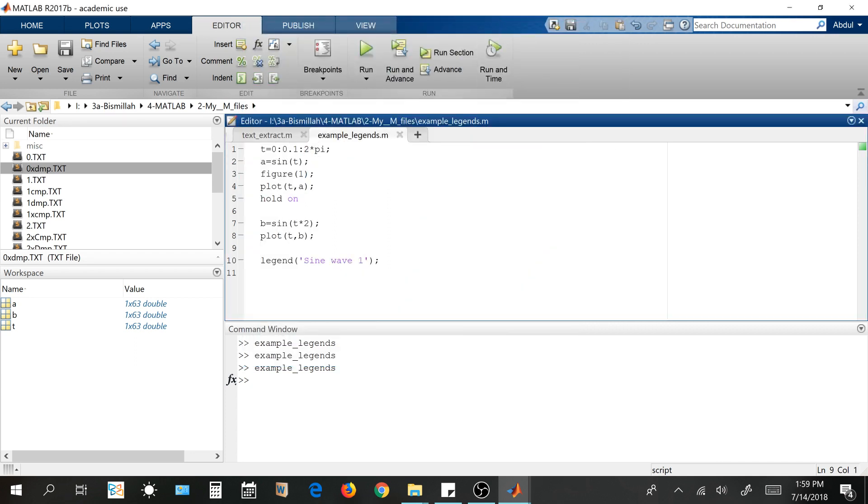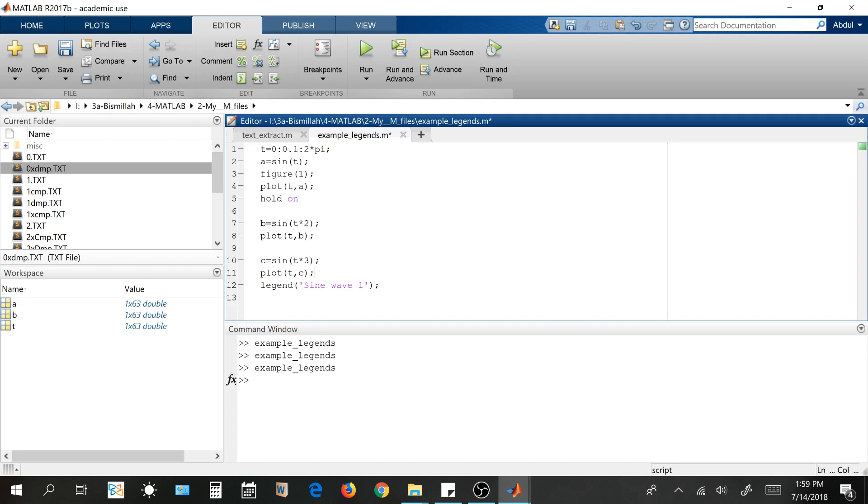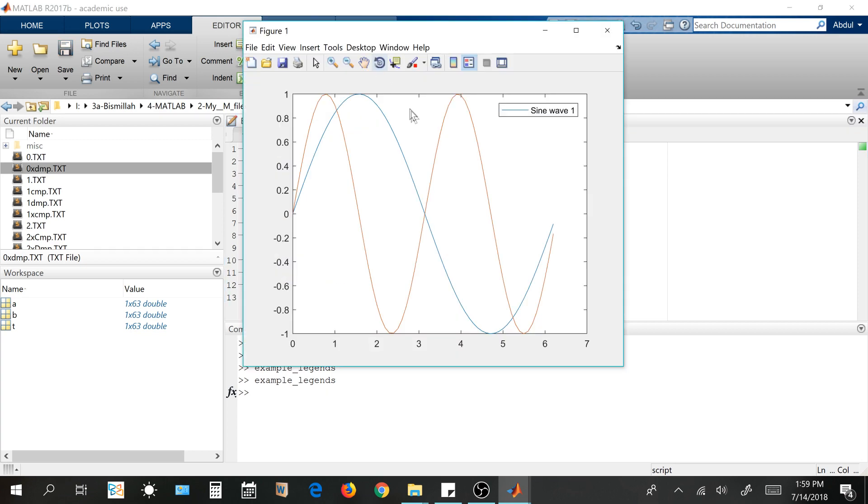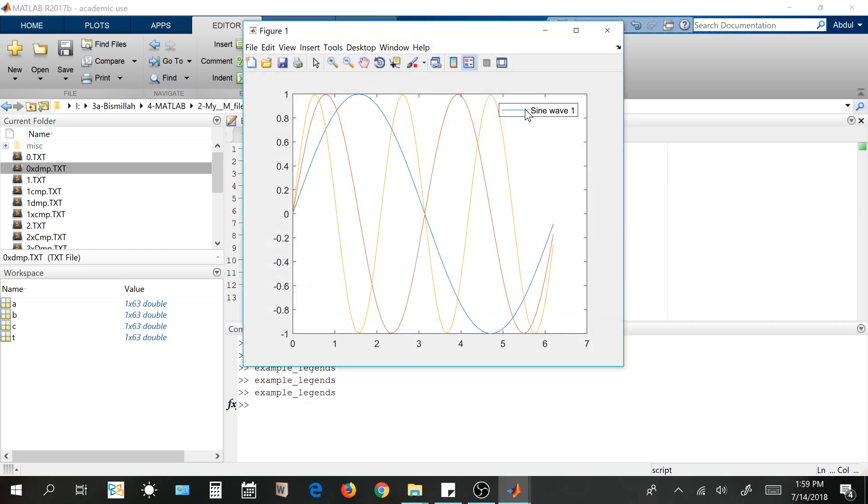Likewise, if I want to plot the third thing, like the previous one, sine t into 3 and plot t comma c. As I have activated this hold on thing, I can plot as much plots, graphs into this figure one. So again, by running this one, I'm getting this third graph and still with one legend that is associated with the blue line, the first graph.